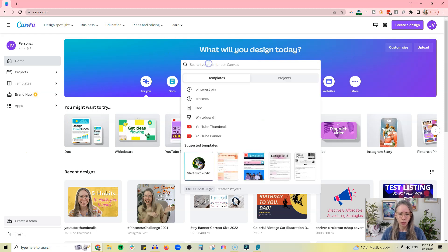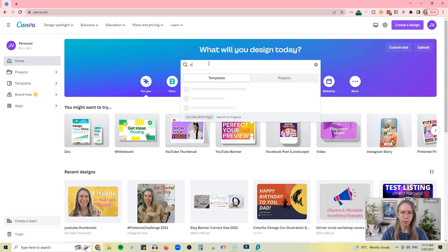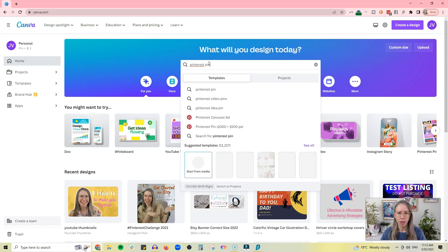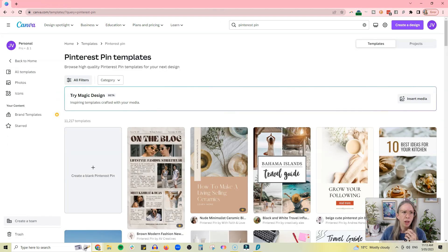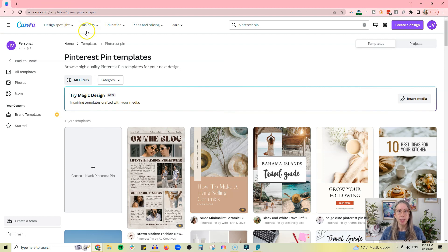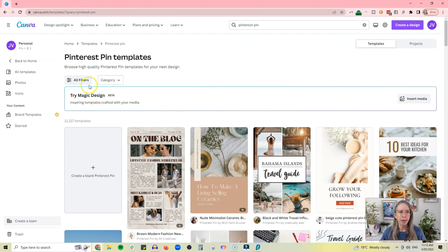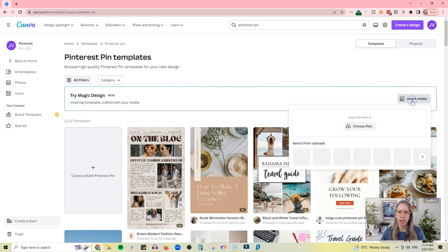We want to go and type in 'Pinterest pin template.' So let's have a look at that. Okay, so from here we have brought up pin templates. We want to try this thing called Magic Design, so click on 'insert media.'